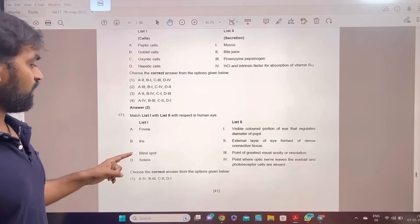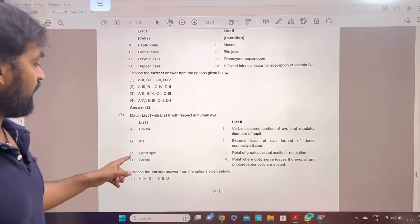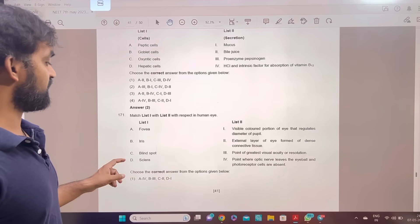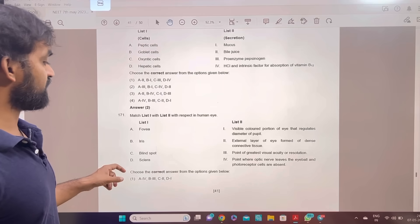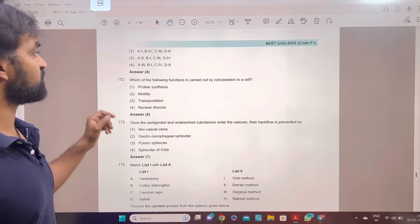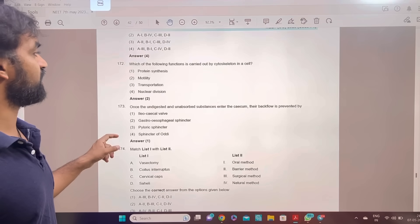Fovea, iris, blind spot, and sclera — match the following. The correct answer is option 4: A-3, B-1, C-4, D-2.